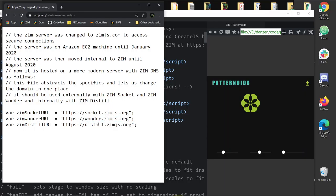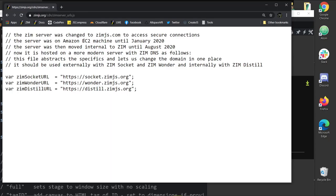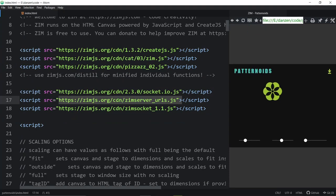If we ever change the location of these, we can change them in this one file. This already happened to us — these things were on the Amazon EC2 cloud, but we took them off there because it was starting to cost us money. We moved it to another server — a fellow called Disco hosts a cool server, so thanks Disco. If we ever have to change that, we change it in this file, and if you keep this file in your app, your app will still work.